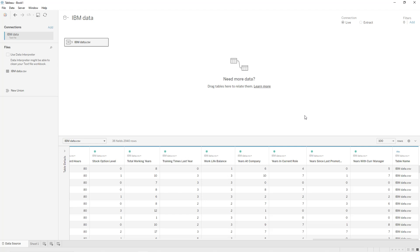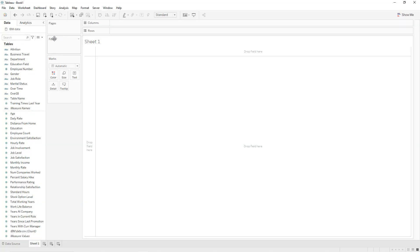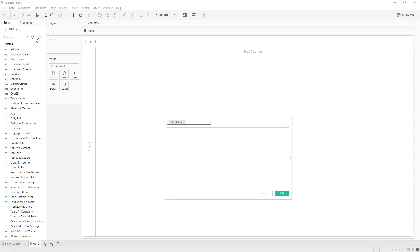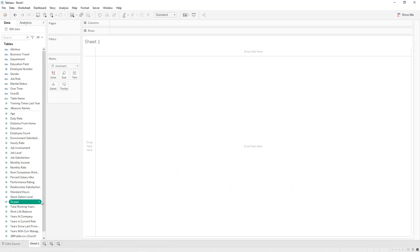Jeffrey Shaffer's analysis says that going from 1 to 49 gives us enough dots or points to create curves with the shape of a sigmoid function. Click on Sheet 1, click the down arrow, create a calculated field, and name it 't_pat'. We say: if Table Name equals 'ibm_data.csv' then give me 1, else give me 49. Apply. You can convert it to a dimension.